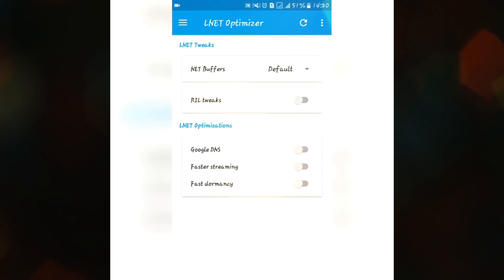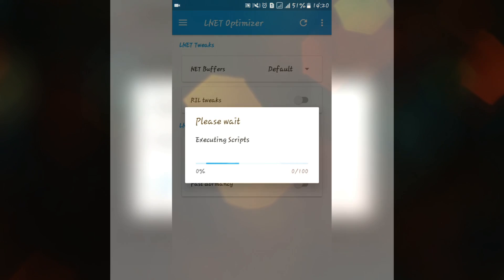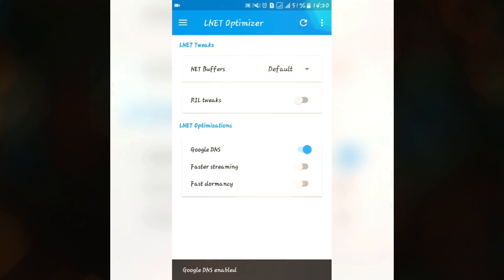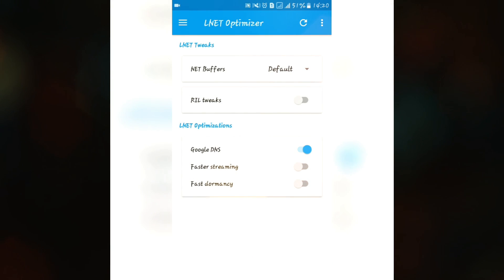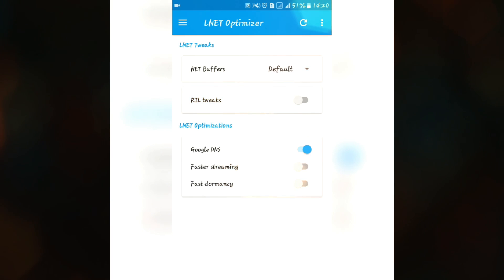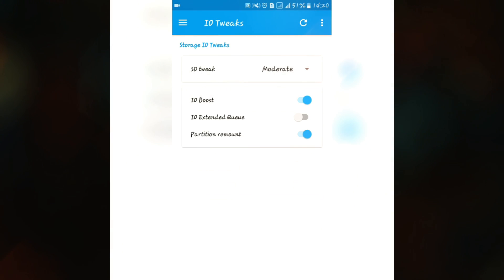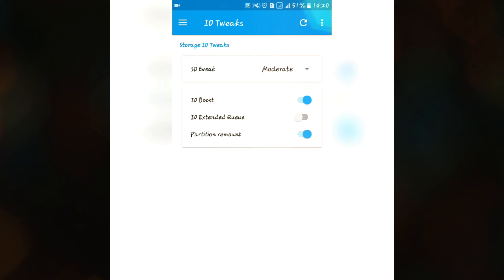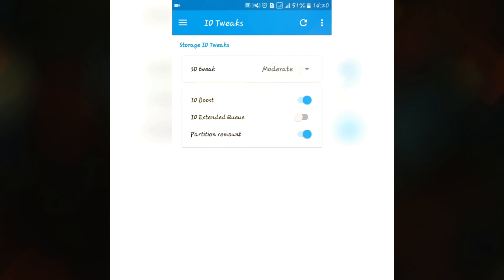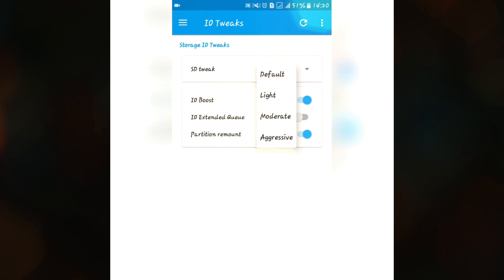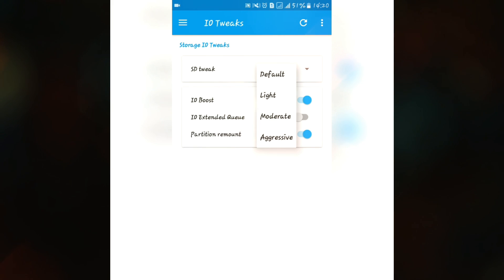We have this internet optimizer to optimize our internet speed. Here we have some Google DNS, faster streaming for video streaming or live streaming, faster domain, CRIL tweaks. We have this input/output tweaks to speed up our copying and writing speed. Here we have some HDD tweaks. You can set it to aggressive if you want a good copying speed, good caching and copying speed from your internal and SD card.